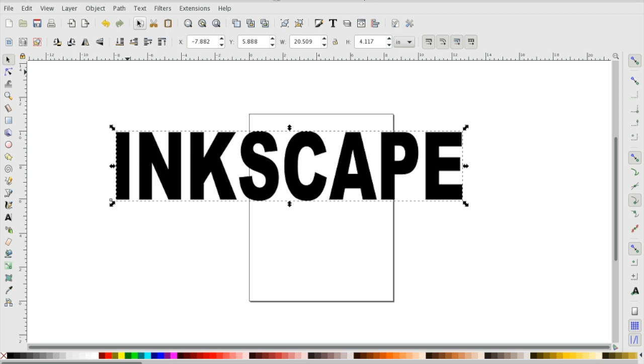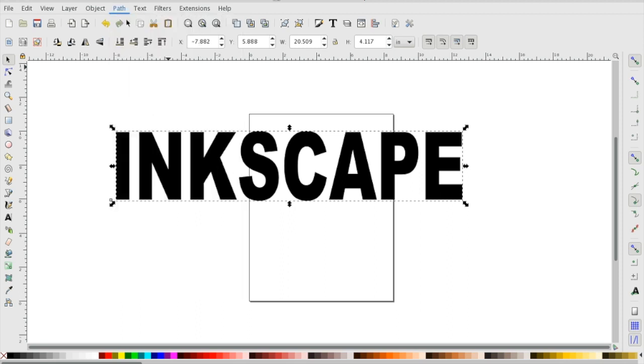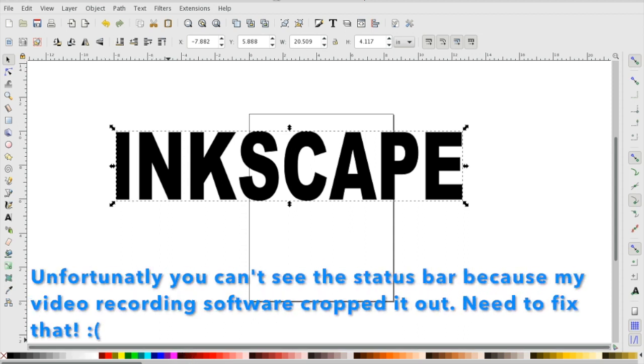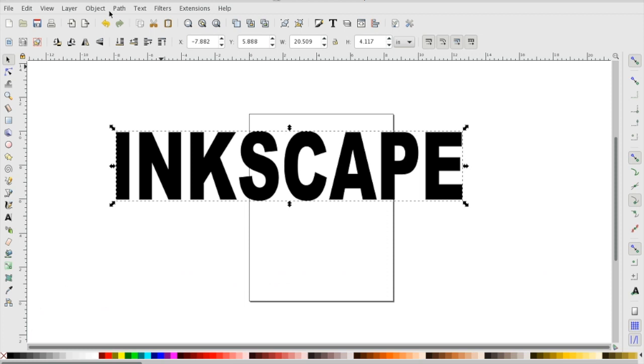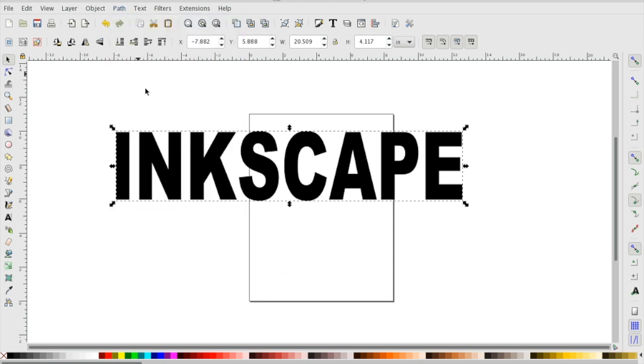First we need a path. Make sure everything's correctly spelled and everything, then go to Path, Object to Path. That will change this text object into a group. To make your life a little easier, I would combine these. If you look down here where my pointer is, it's a group of eight objects. We'll go to Path and Union and that will become one object.